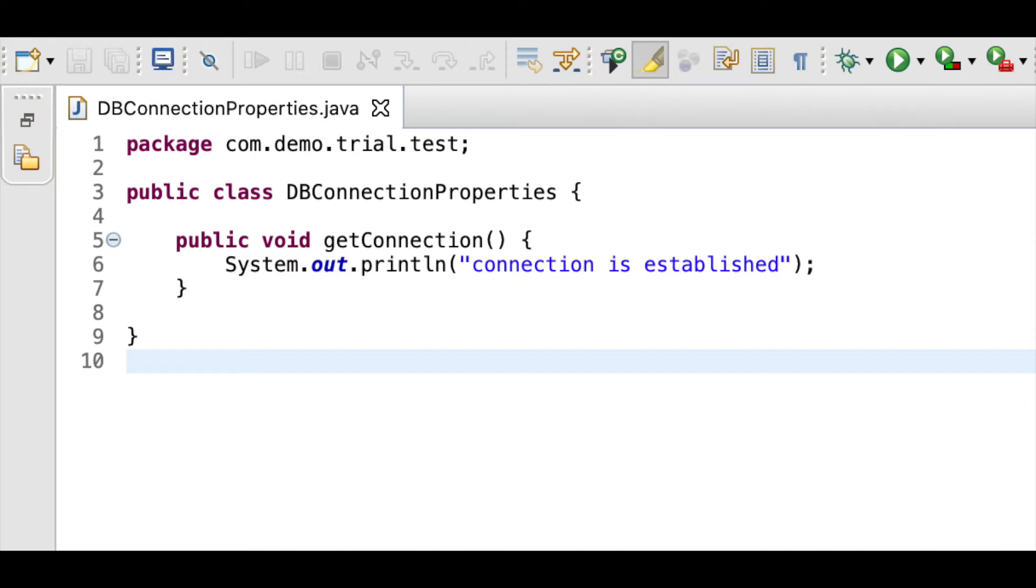Since the connection properties will not change every now and then, that is it will always remain static unless and until the db server is changed, hence it is a wise decision to retrieve the details once and reuse it whenever needed.